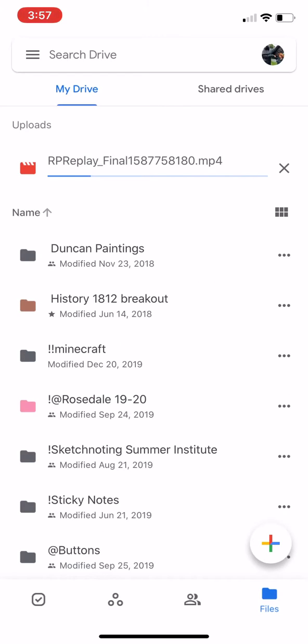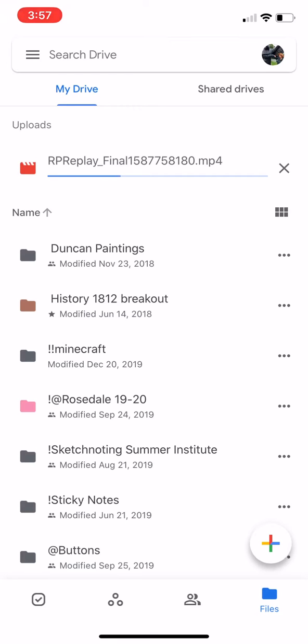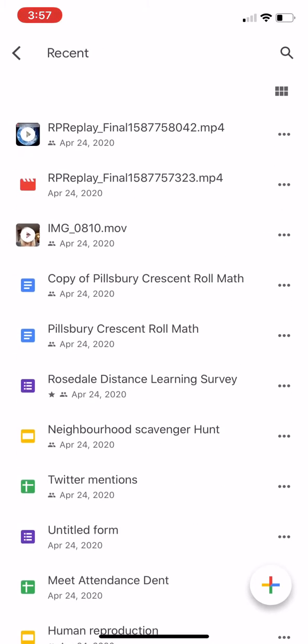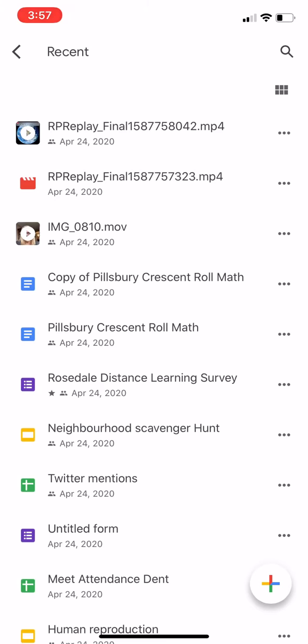When I'm looking for that, I just go into my Drive to the three lines on the left-hand side. Click on that, go into Recent, and it's going to give me the last thing I did.